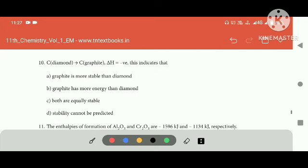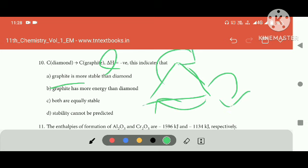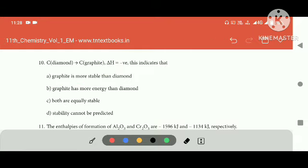C as diamond, C as graphite. Del X is minus positive. If you look at graphite, it is more stable. If you look at the del H, it is stable.